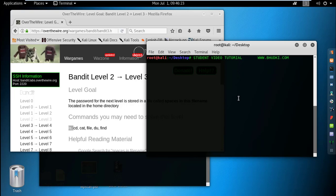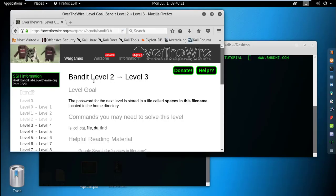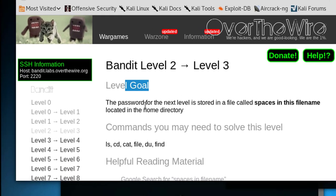Okay, welcome to Student Video Tutorial YouTube channel. In this fourth part of Bandit, we are going to see level two to level three. The level goal is the password for the next level.